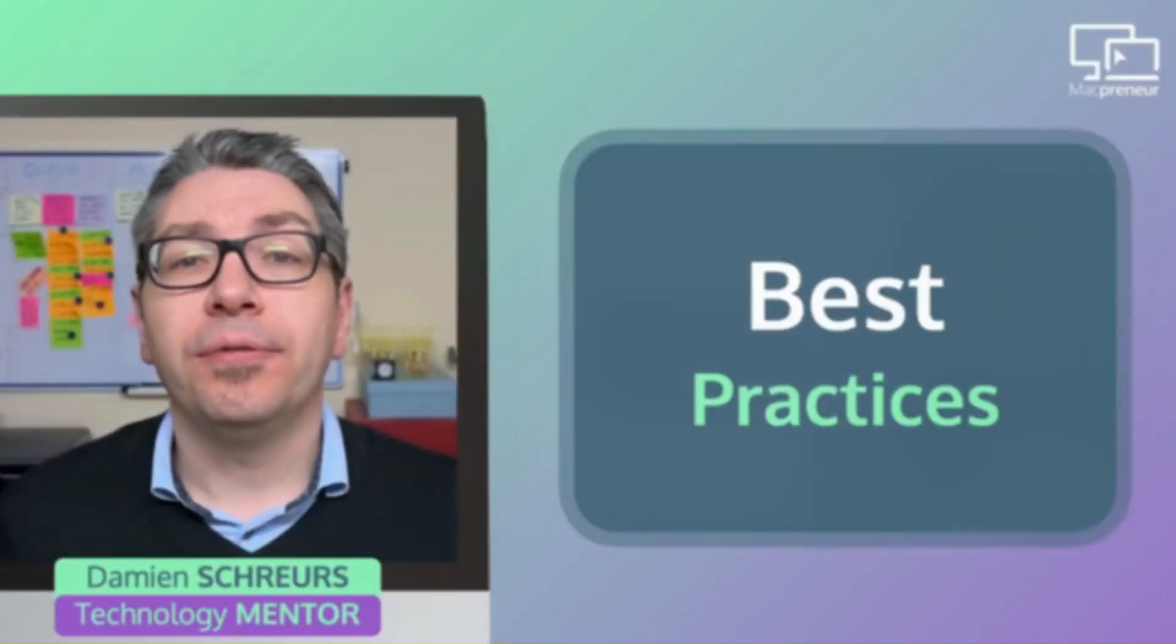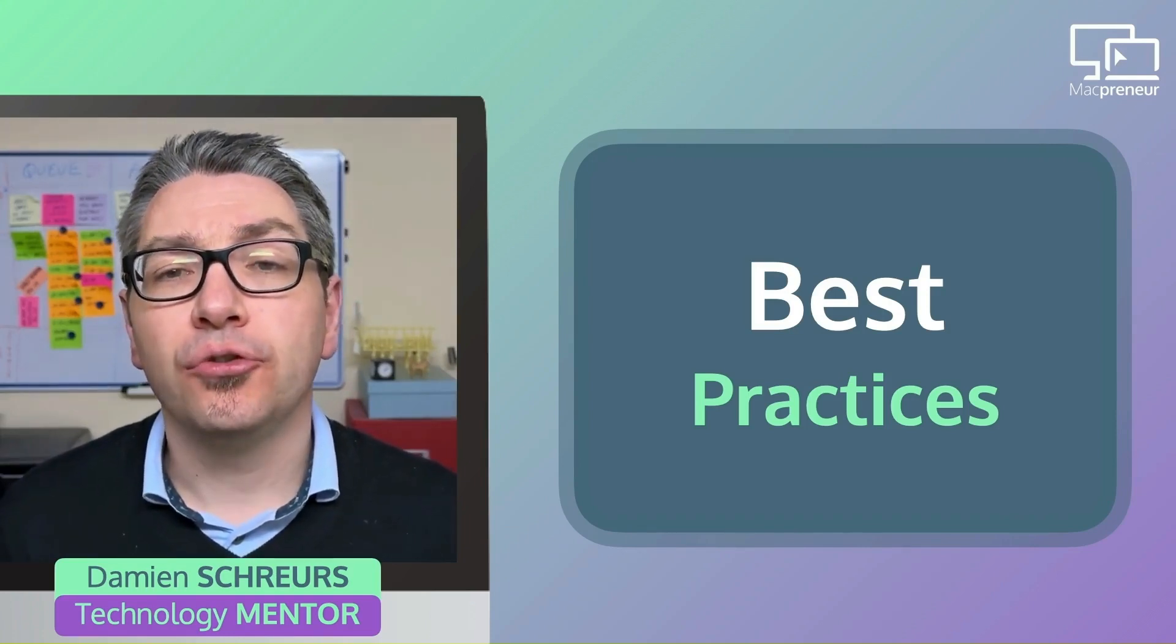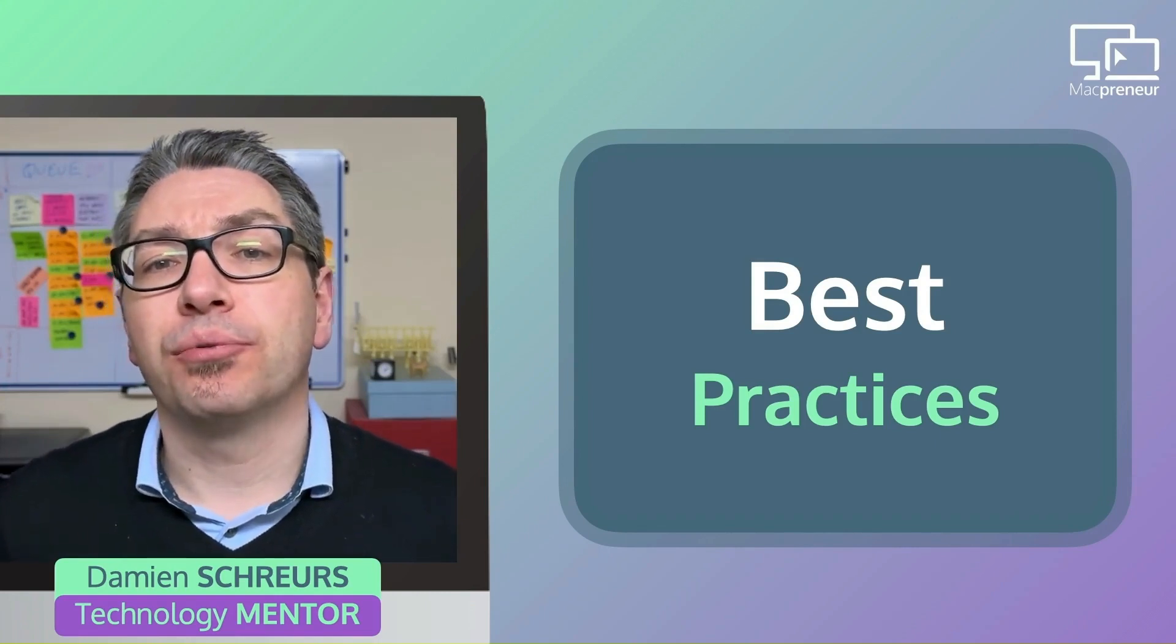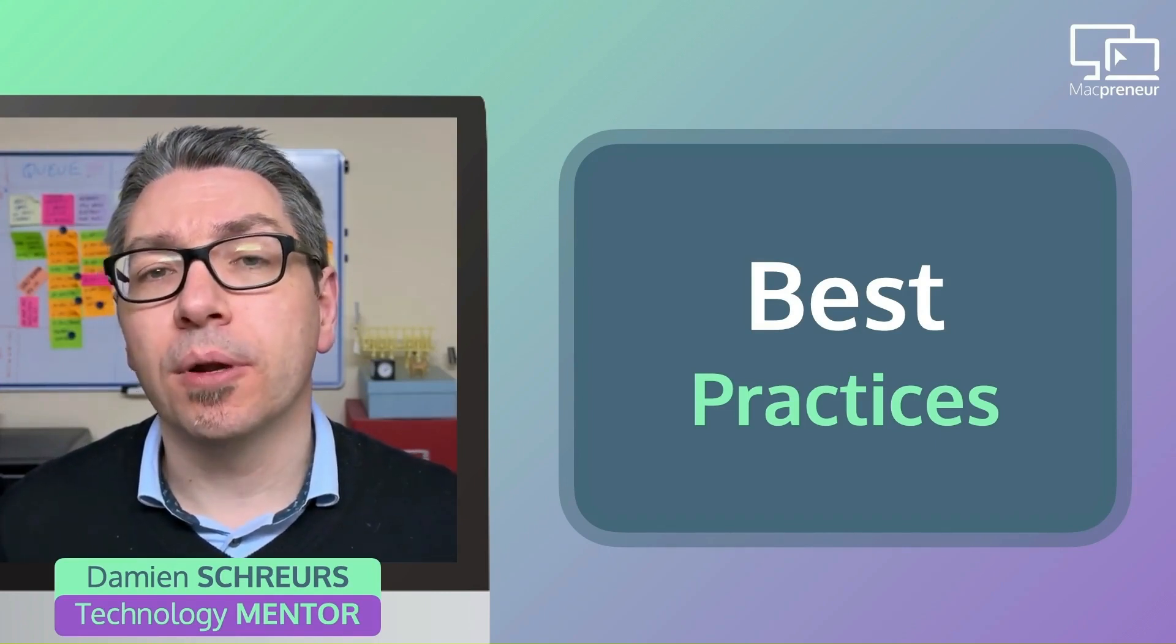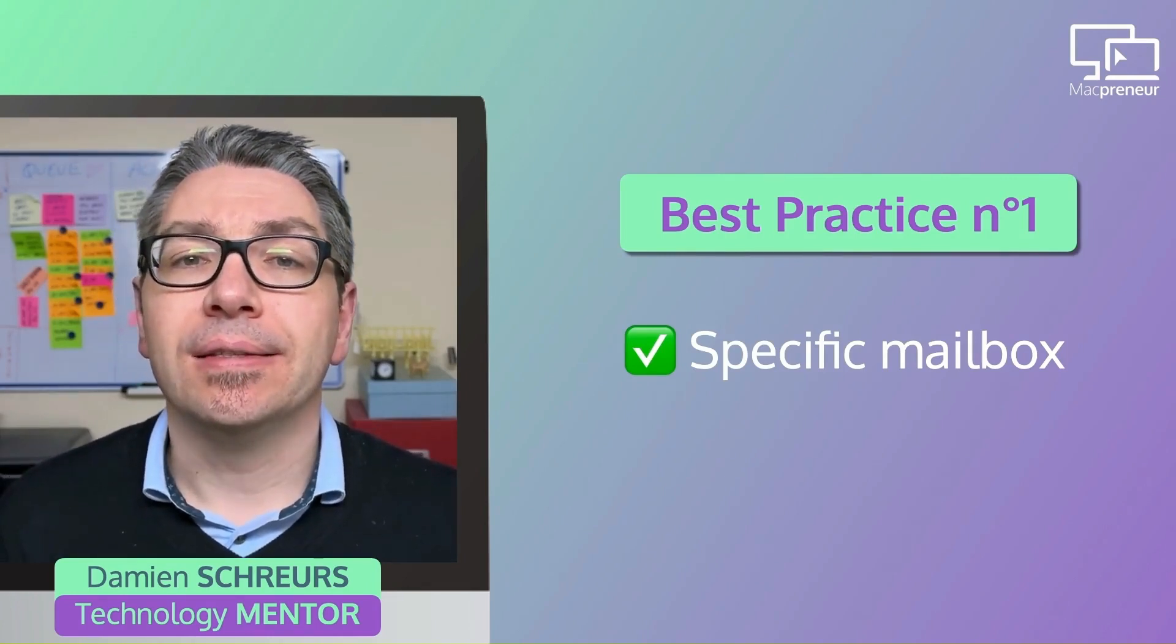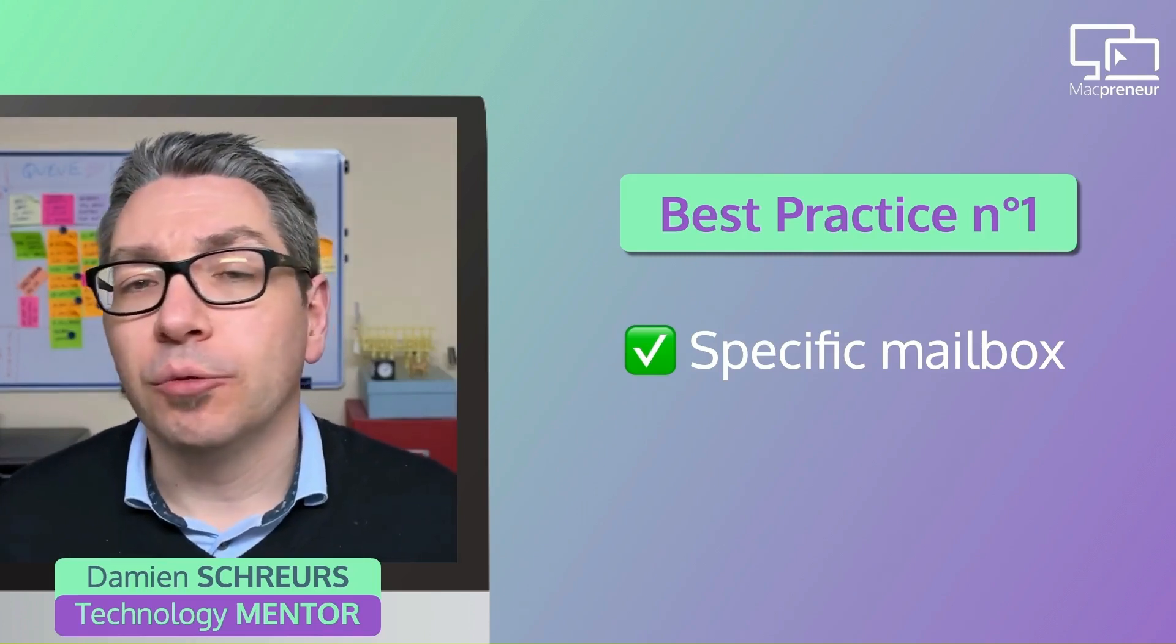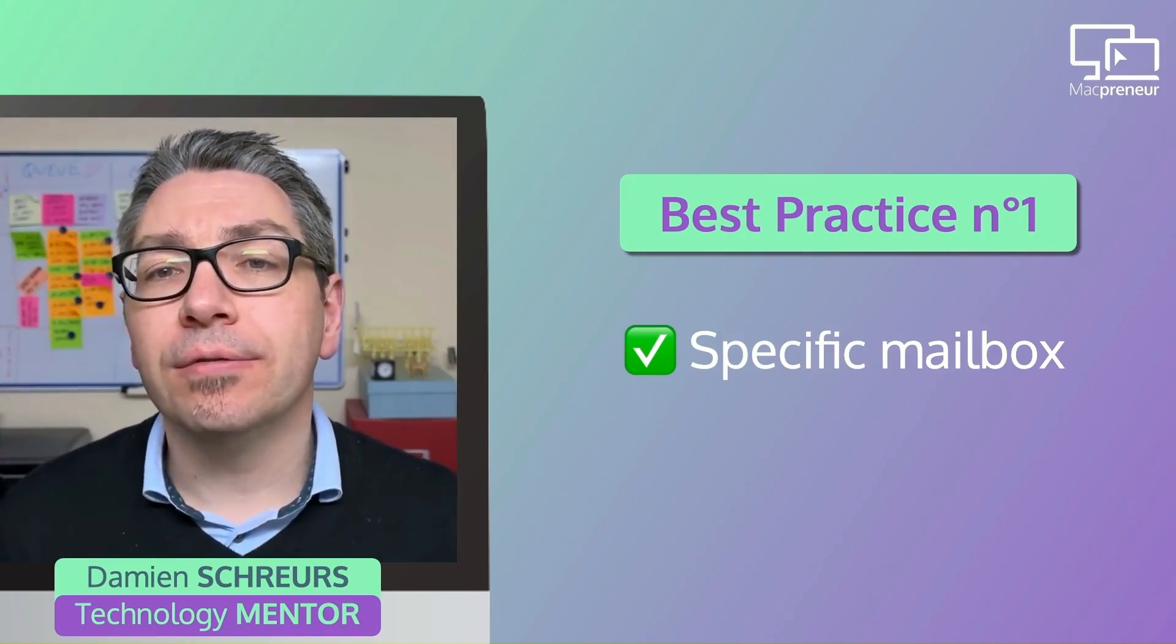Now, before exploring the automation part, I would like to briefly mention two best practices that I see as a prerequisite for dealing with this problem. Best practice number one, gather all emails that need to be automated in a specific mailbox called something like finances or invoices.